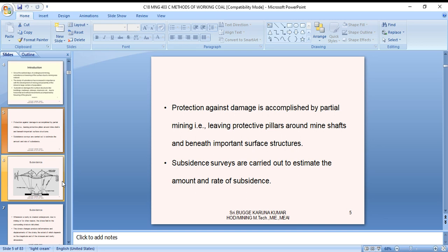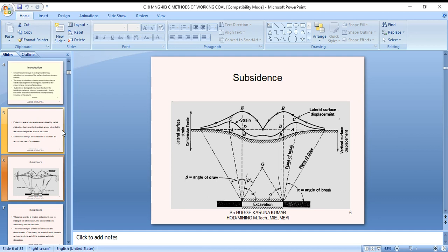Subsidence surveys are carried out to estimate the amount and rate of subsidence. This is a generalized phenomenological description with various terminologies of stress, strain, and movement. There is a coal block underneath from the surface. Excavations happen, creating a zero subsidence point at the edge, which gradually increases toward the center. Depending upon the magnitude, it is classified as vertical surface displacement, horizontal compression, tensile strain, vertical surface displacement, plane of draw, plane of break, and angle of break to the surface.